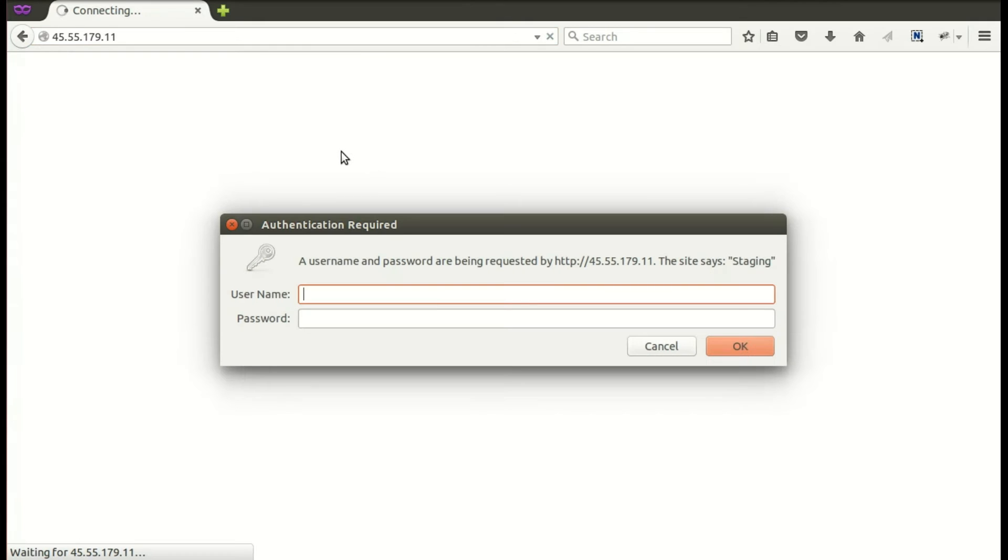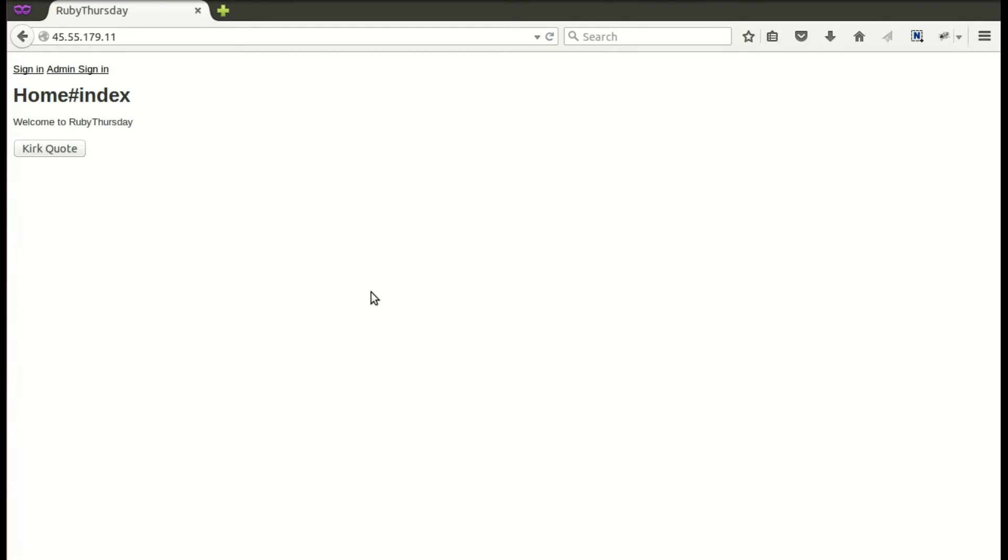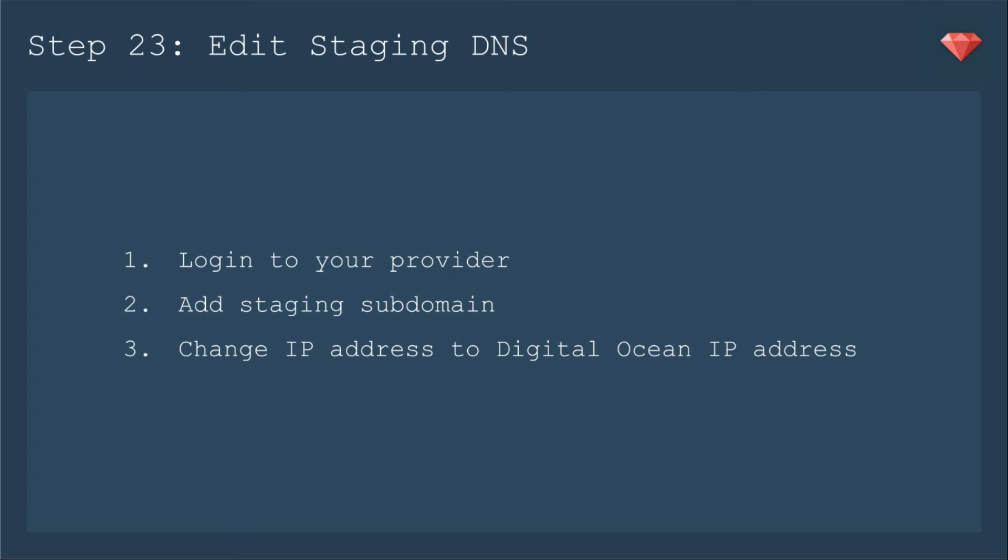At this point, you can actually go and check out what's on your server by going directly to the IP address. Now you see our staging is working. We have to put in our username and password. And it's up. But it's more fun to have it on its own domain name.